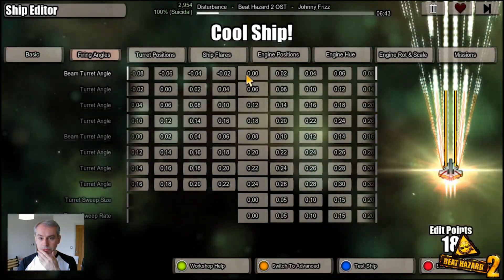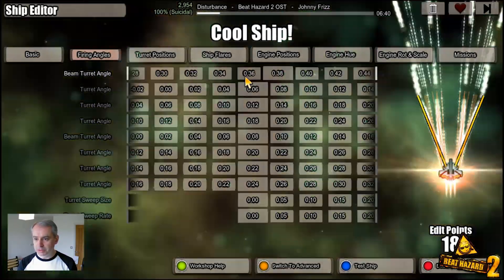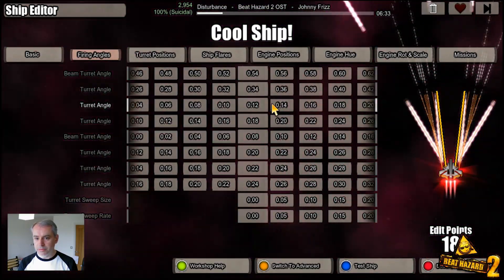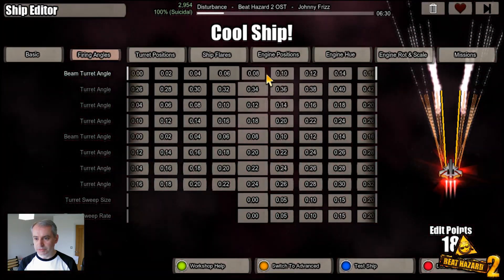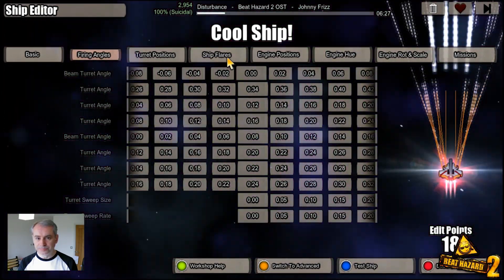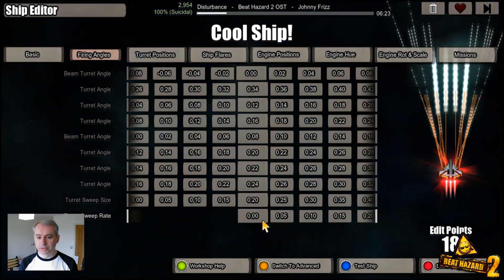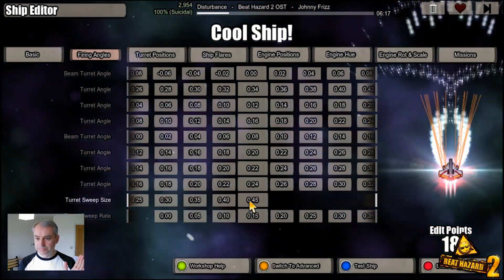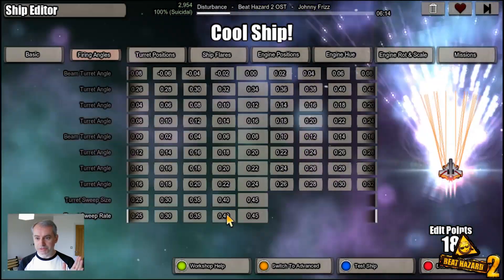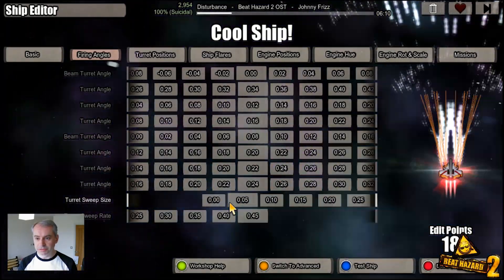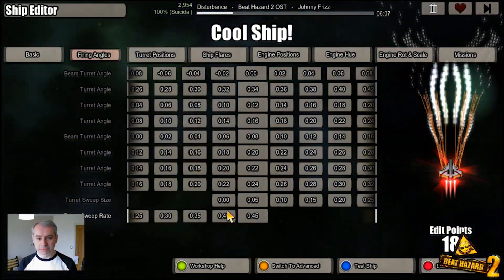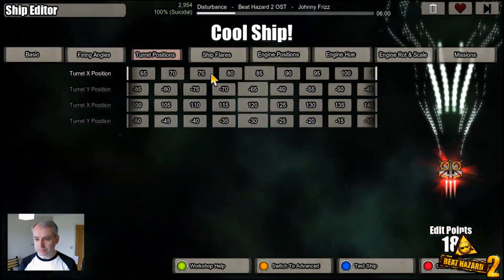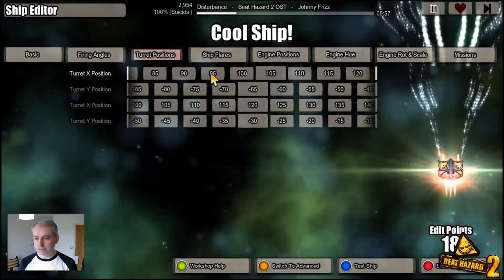Firing angles — these cover all your beams. Unlike Beat Hazard 1, I've added an overlay that helps show the actual firing positions of each beam, so it's easier to see. Sweep rate is a new feature: you can set the sweep size and the sweep rate, and if both are high it looks pretty chaotic — it adds a nice slight variance to your beams.